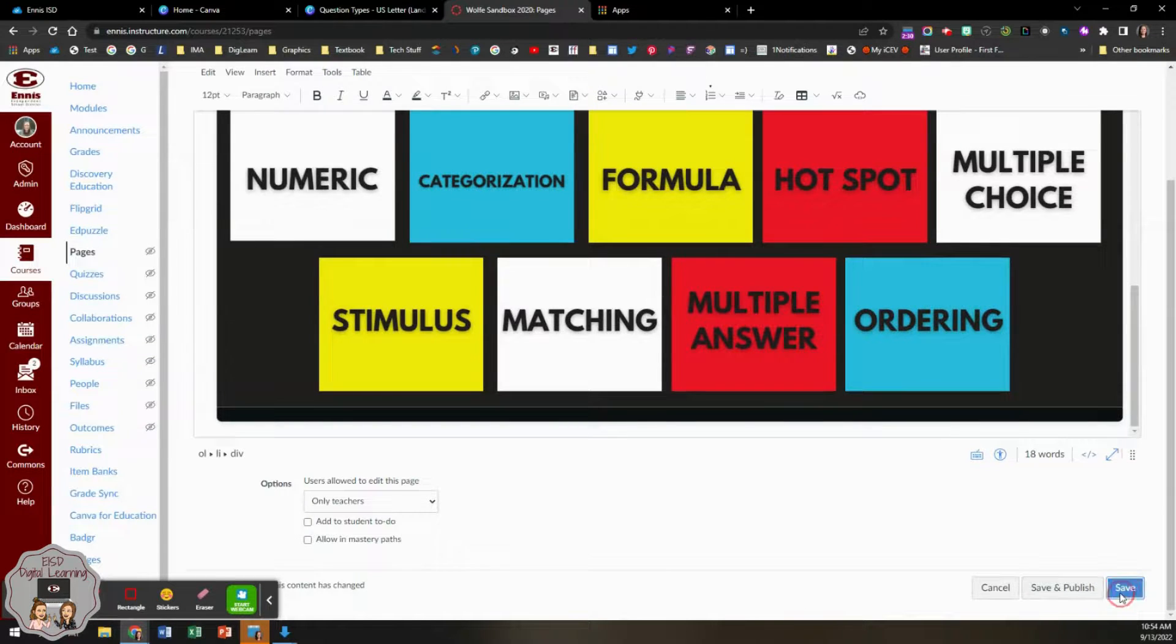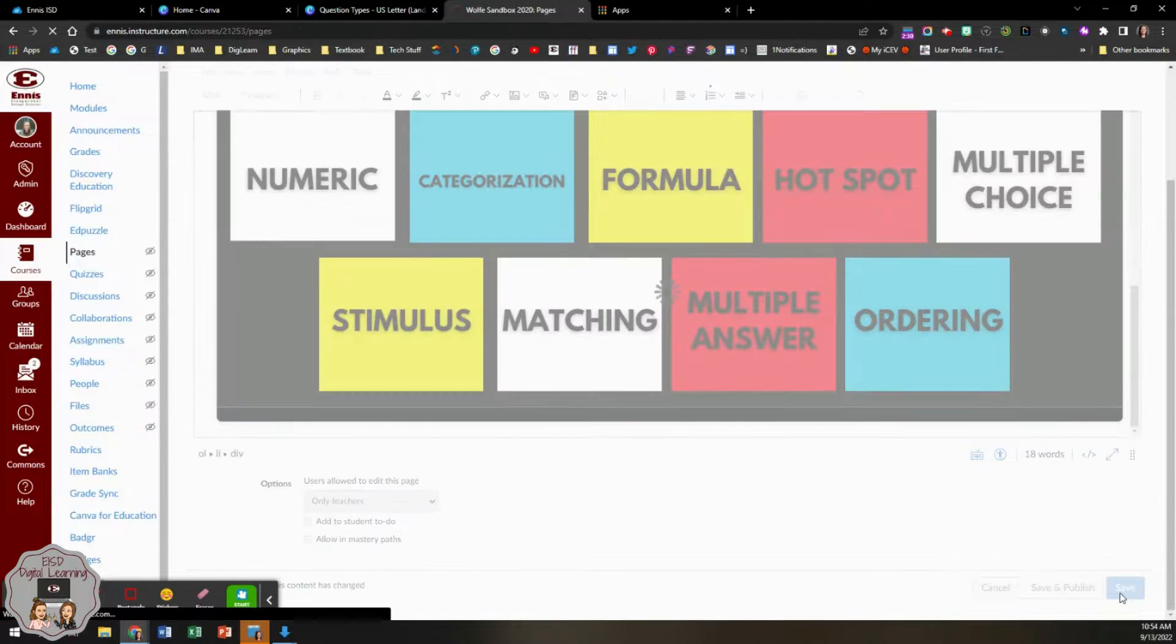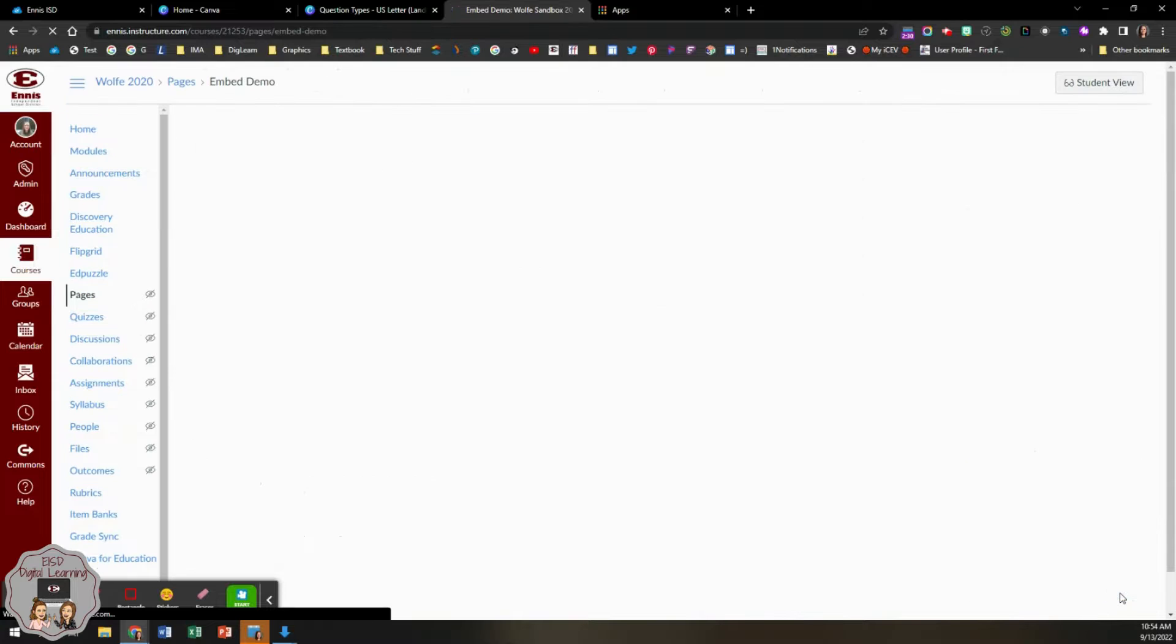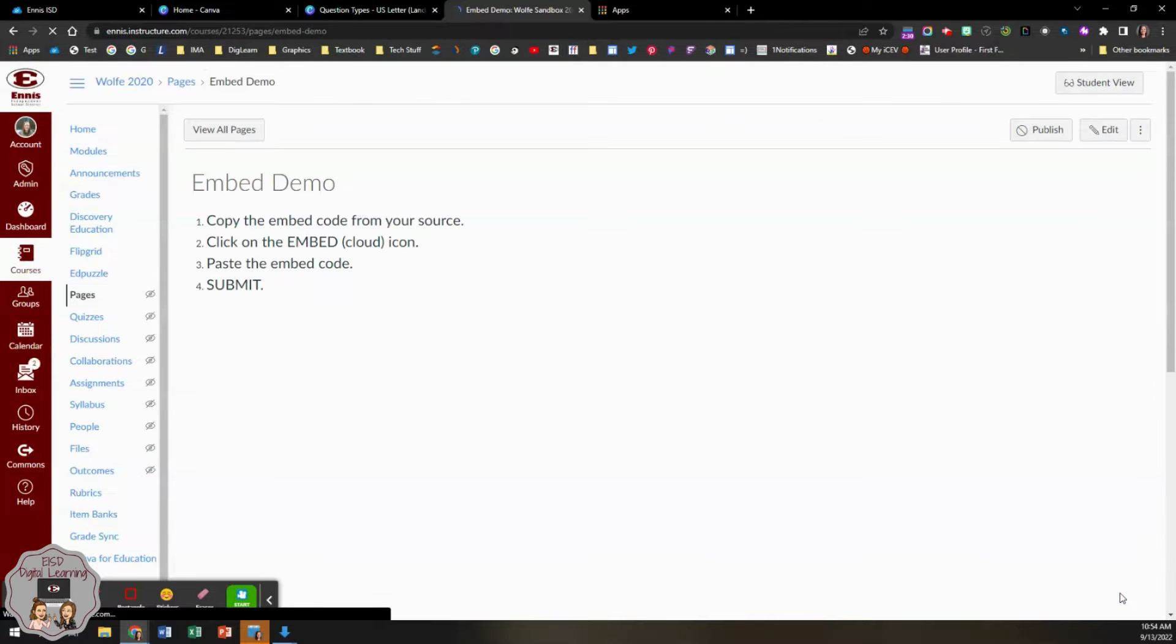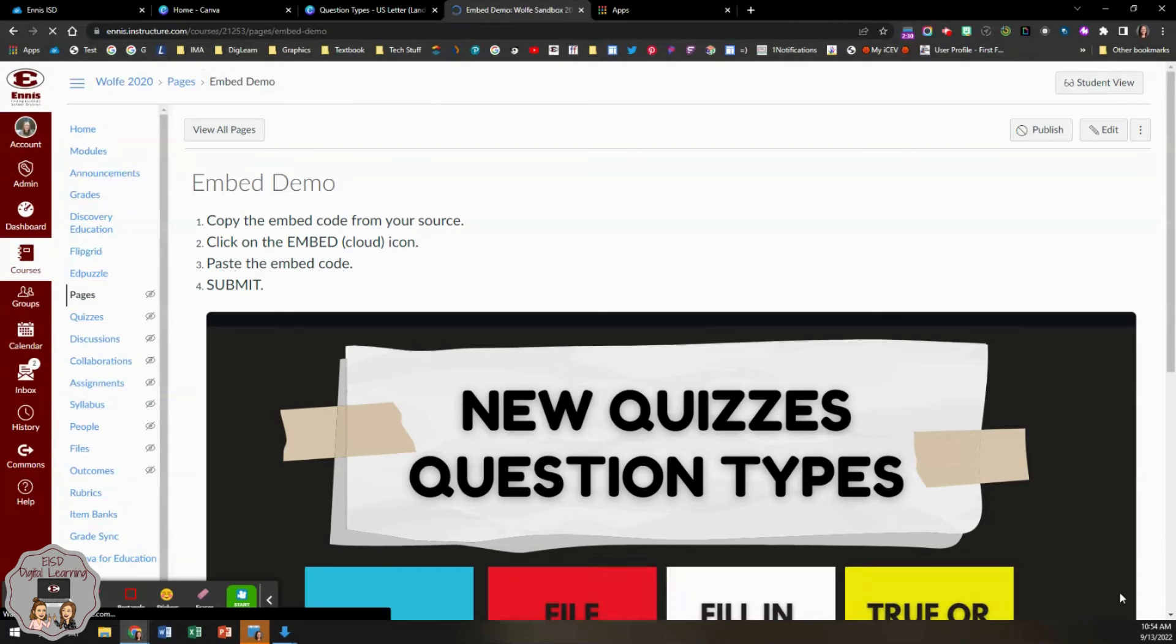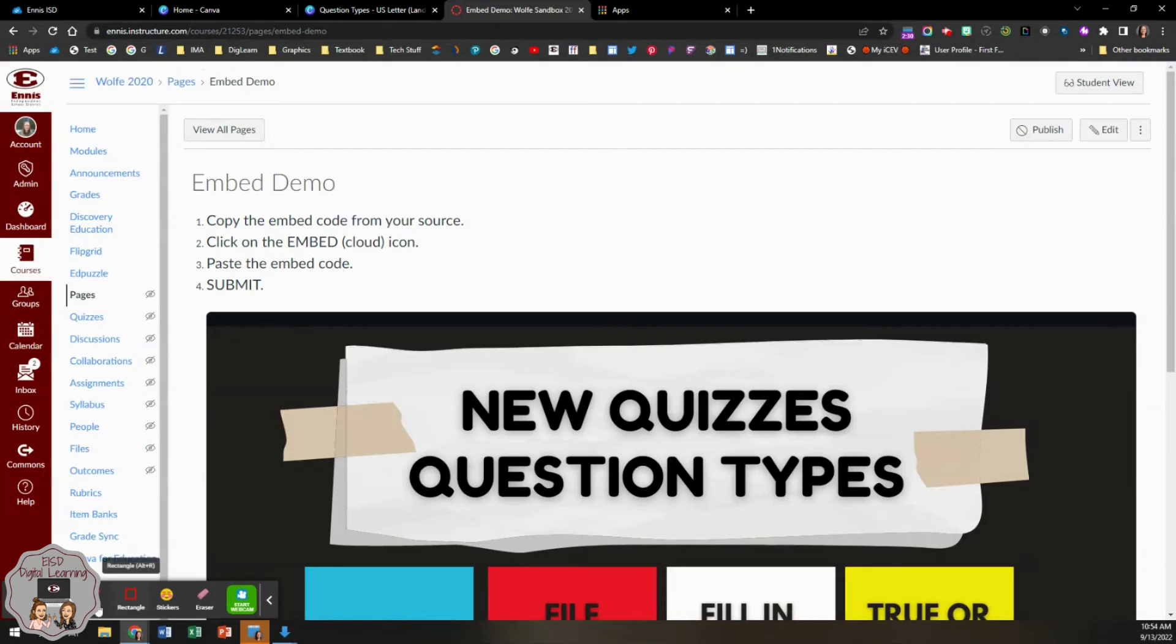I'm going to go back to Canvas. Now let's see. All right. Then we're going to open it up.